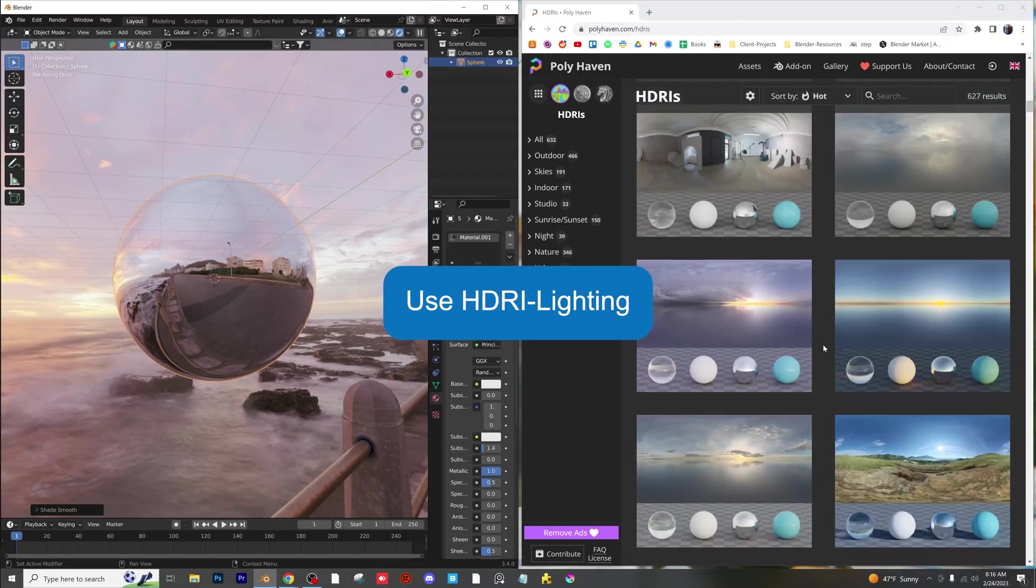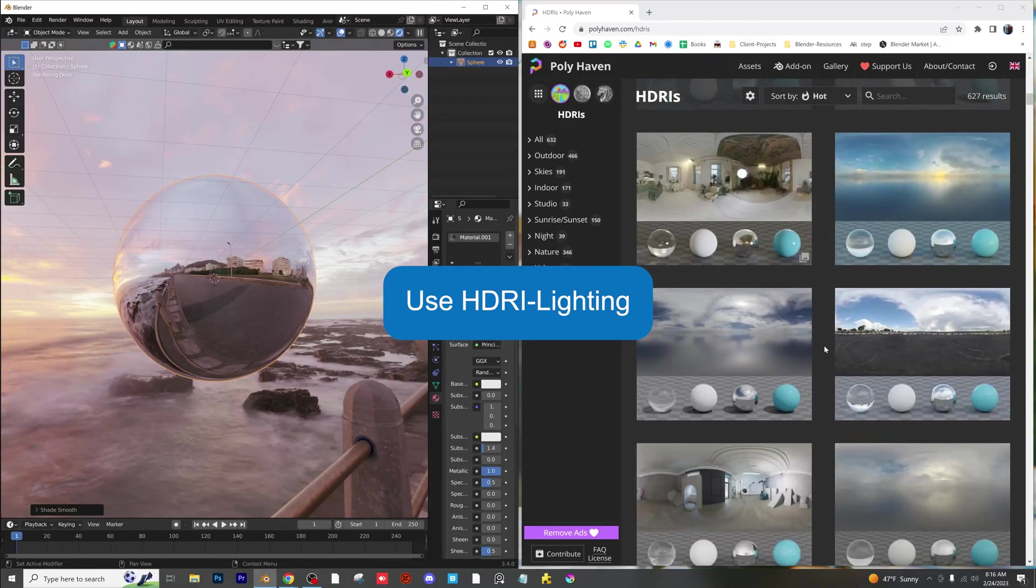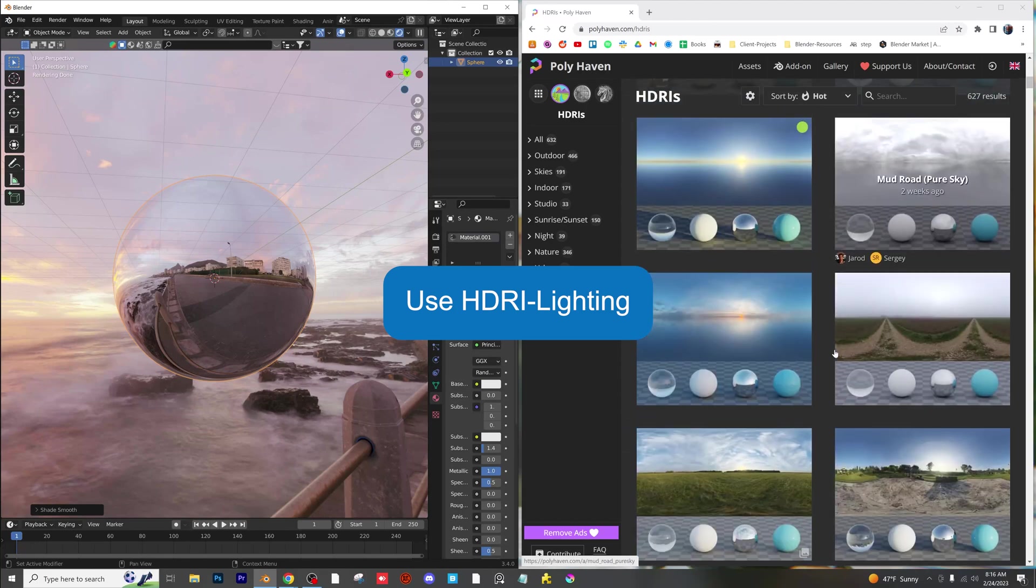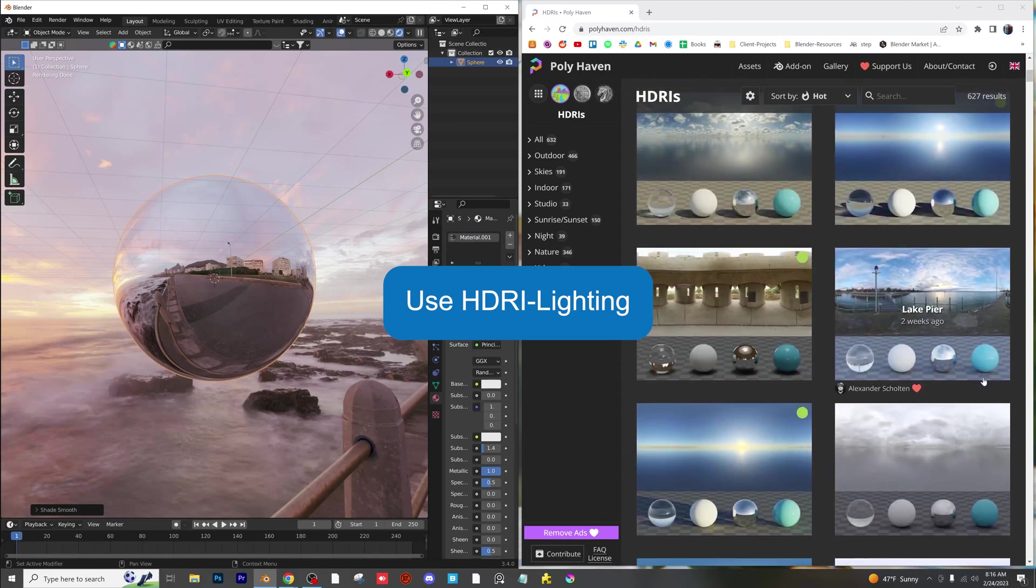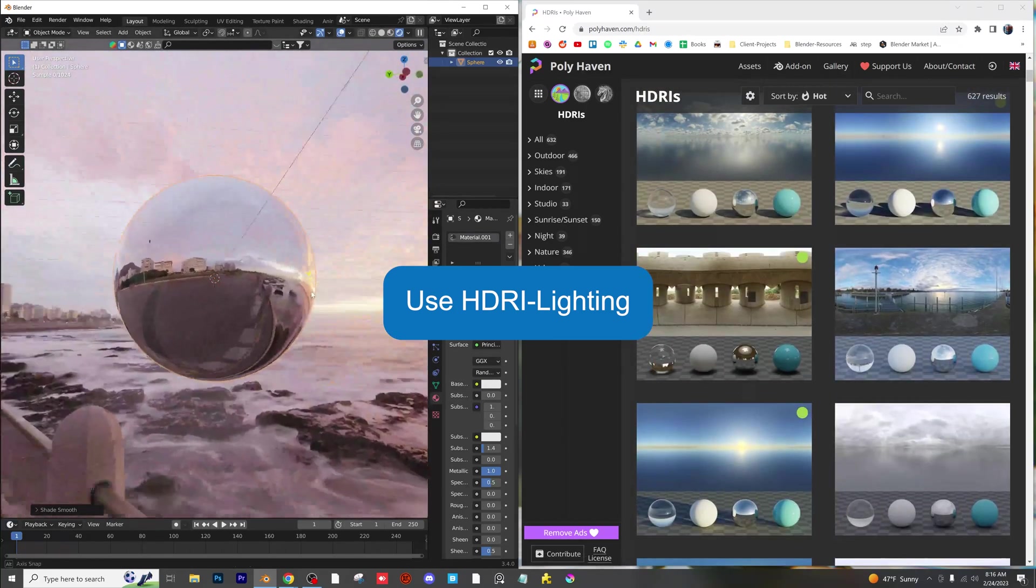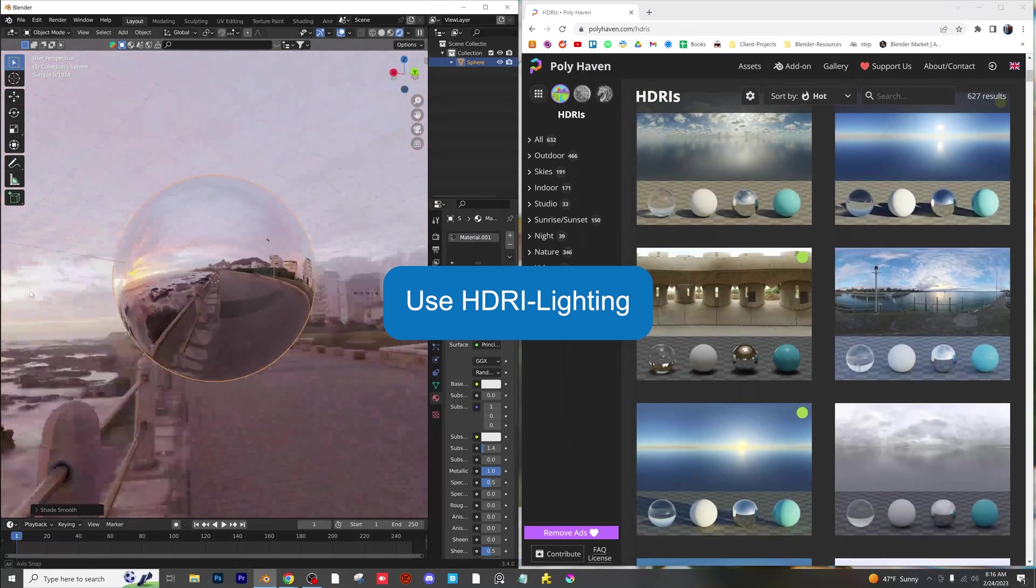Use an HDRI for your scene lighting. This will instantly give your scene realistic lighting with minimal effort. You can download one for free at polyhaven.com.